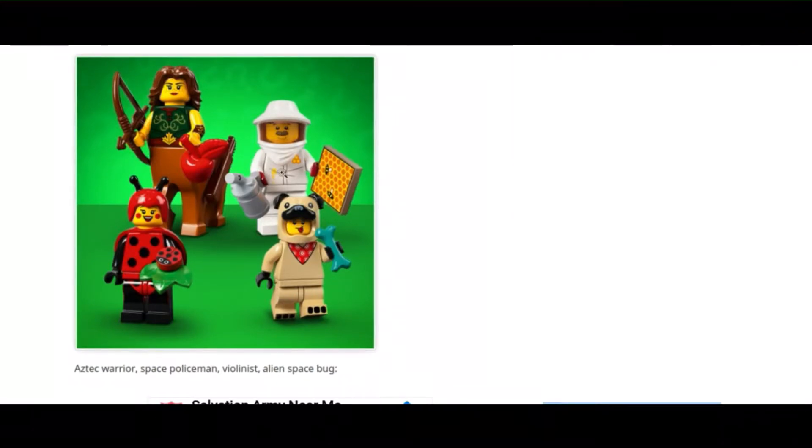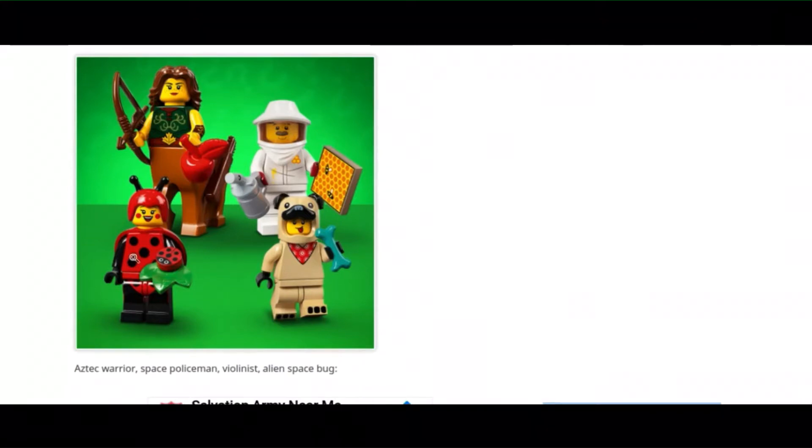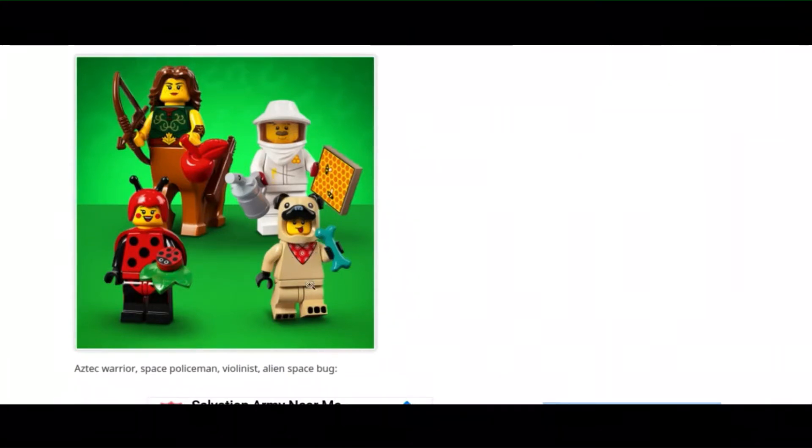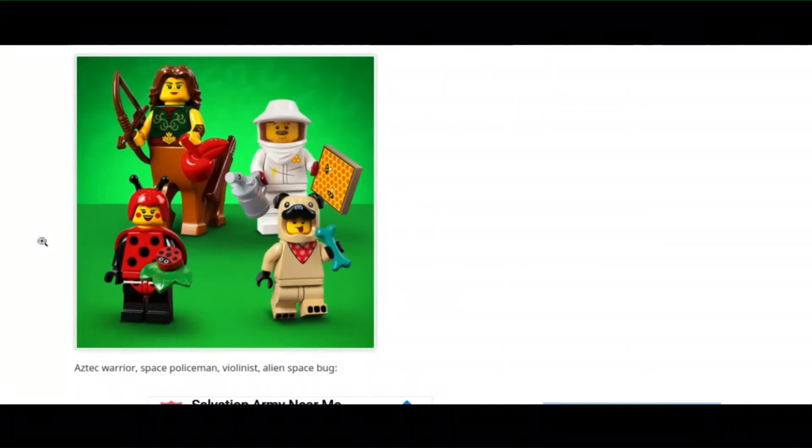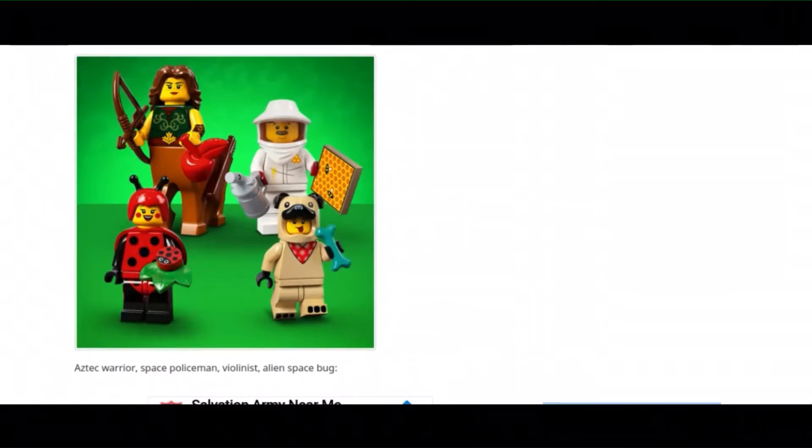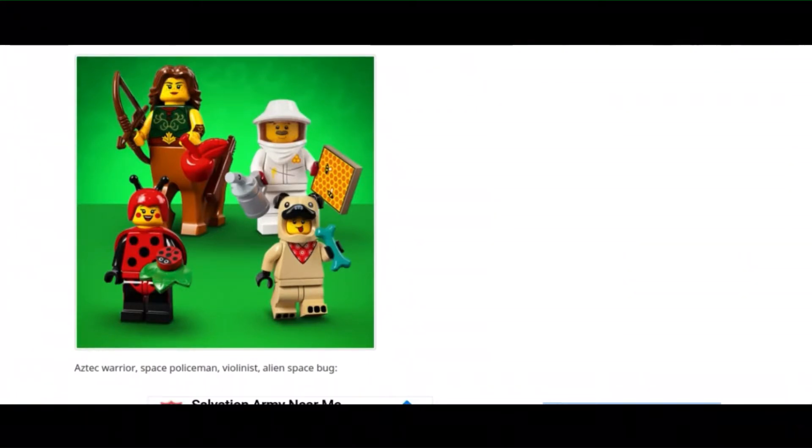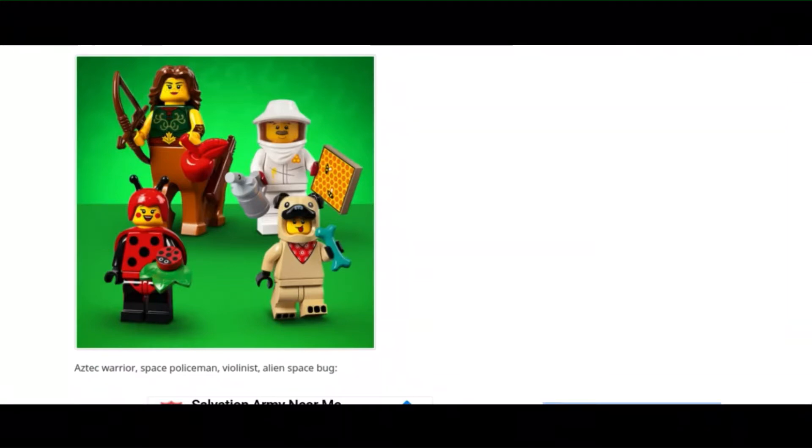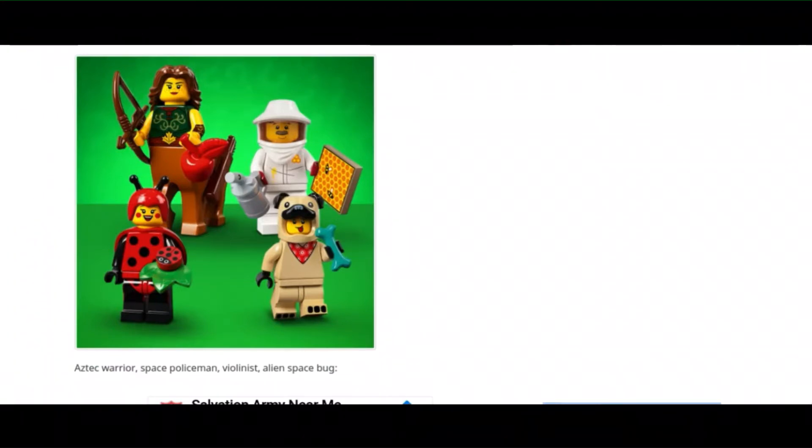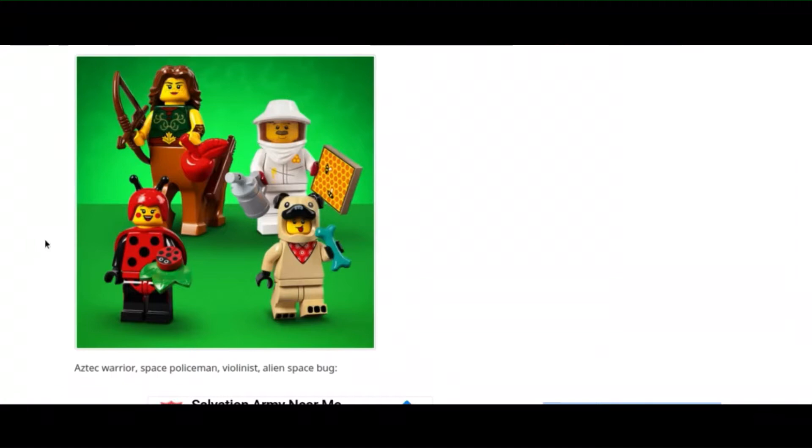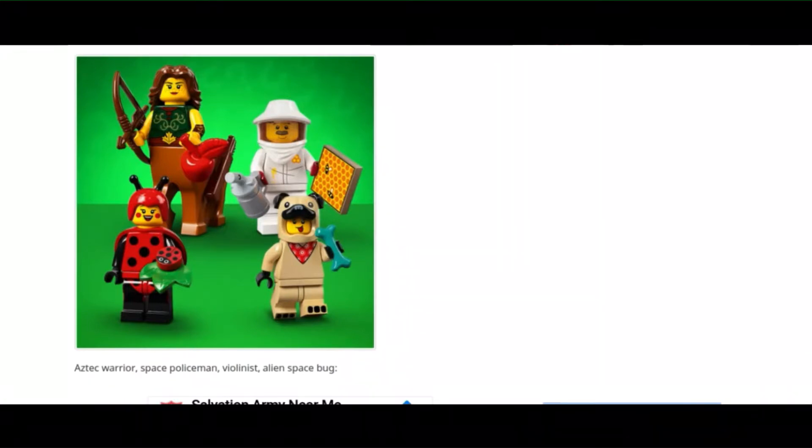Next, there's a centaur, the beekeeper, this ladybug, and a pug. I like the centaur, and the beekeeper looks super cool. I might get that for my city. I like that ladybug print piece, and the pug - I feel like lots of people are going to get it because lots of people like pugs.